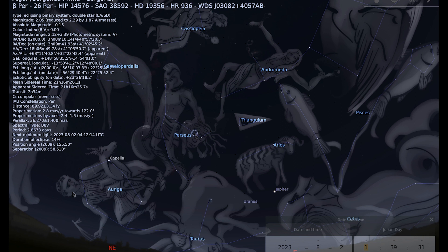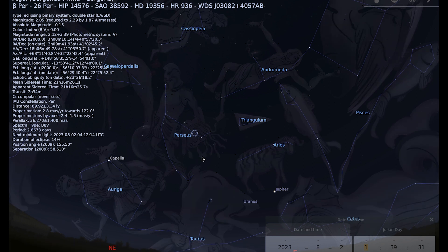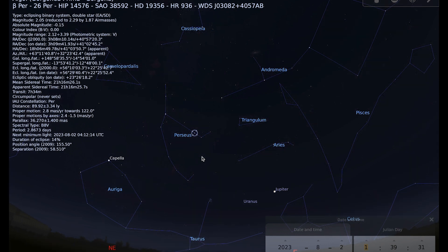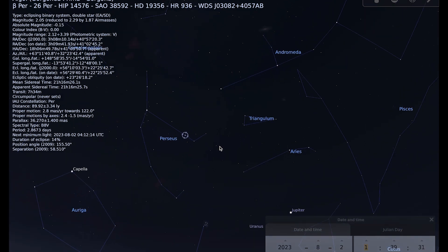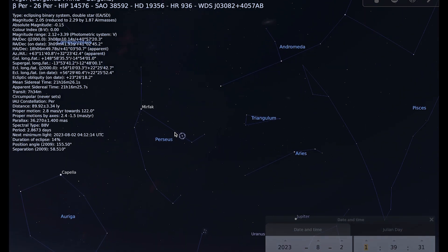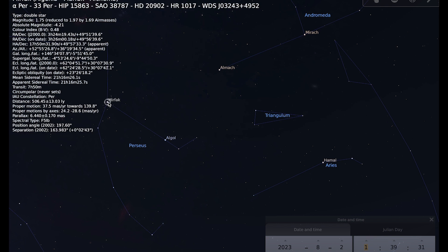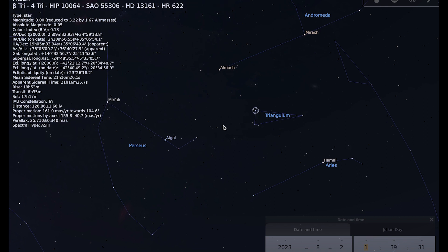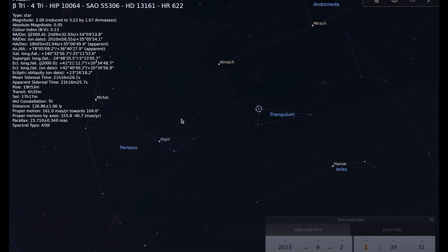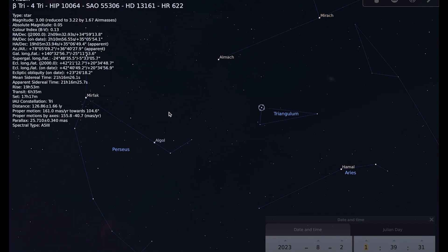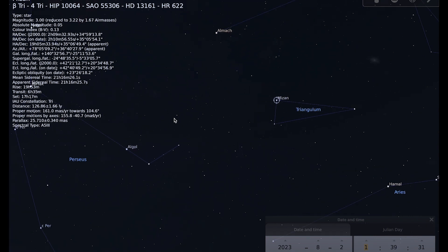For our deep sky object for this month, I've chosen the open cluster M34, which appears in the constellation of Perseus. The way to locate it is to have a look between this star Mirfak, which is the brightest star in Perseus, and this one in Triangulum, Misan, and the cluster is located roughly in the middle between these two stars.